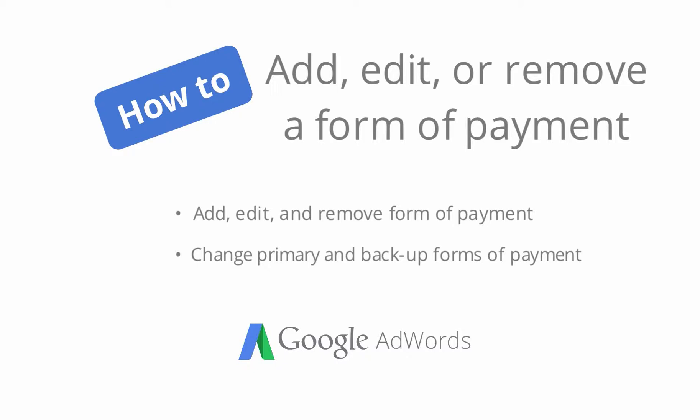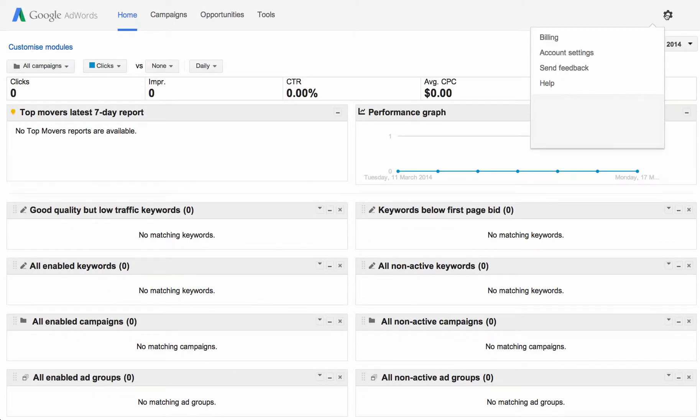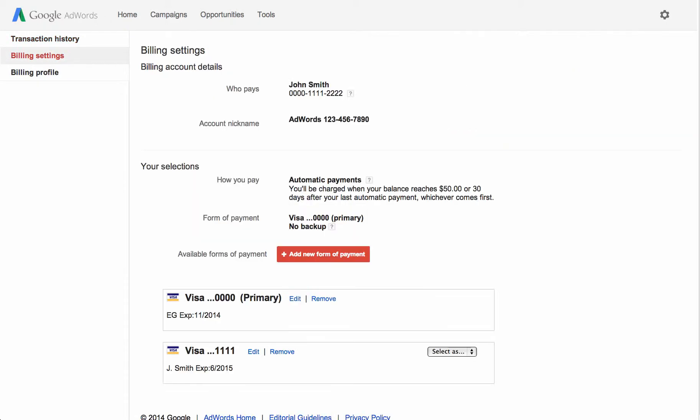You can manage your forms of payment on the Billing Settings page. To get there, click the gear icon and choose Billing. Then click the Billing Settings link on the side of the page.